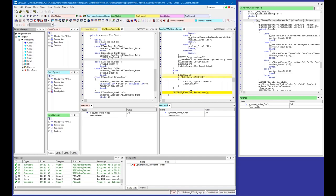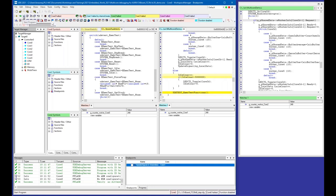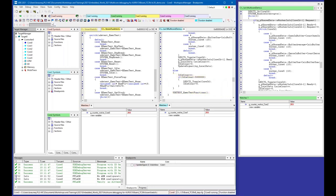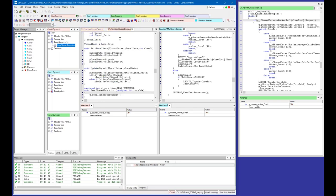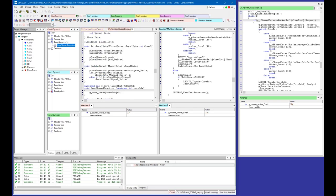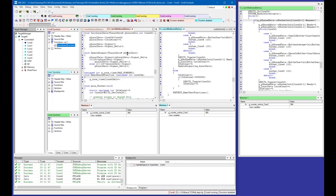Another very useful feature I'd like to show for multicore debugging are multicore breakpoints. Multicore breakpoints are very useful if you have shared code. For example, we have one function here which is shared by Core 0, Core 1, and Core 2.